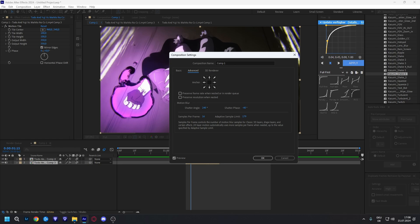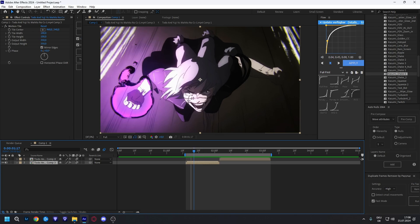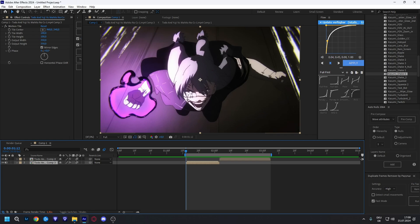What I use for my composition settings in the advanced tab is the shutter angle on 240 degrees and the shutter phase on minus 40 samples per frame. Adaptive samples are not that important unless you're using 3D layers. Before I do anything else I add motion tiles — output width on 350, height on 350, and also mirror the edges.